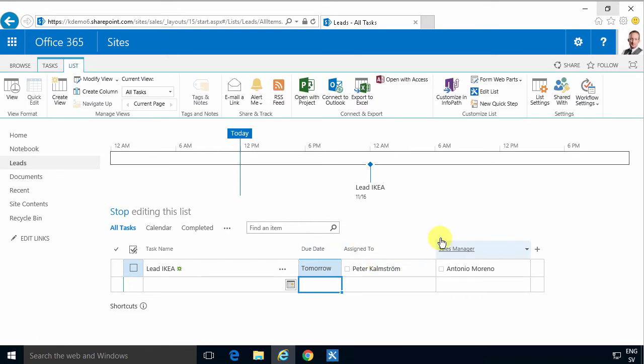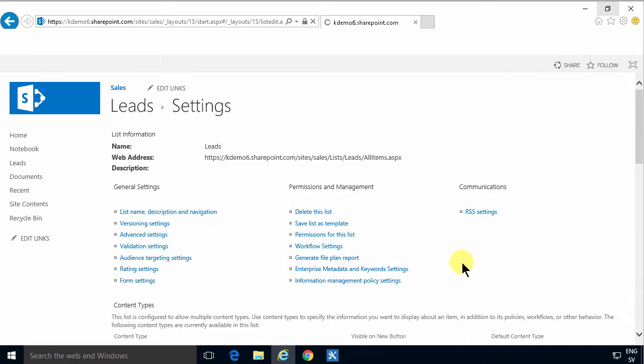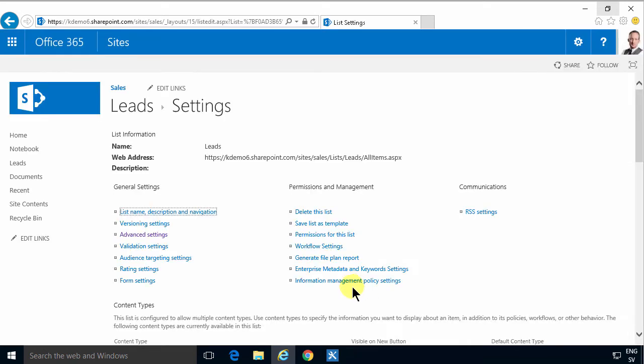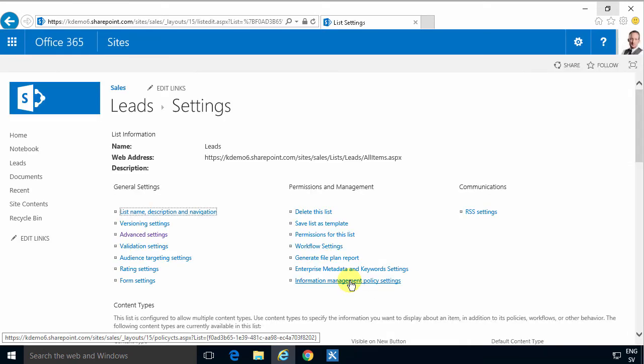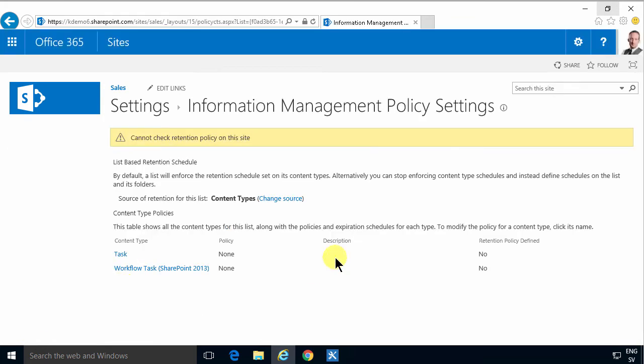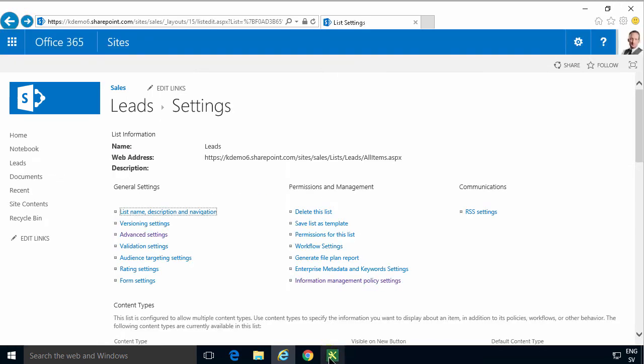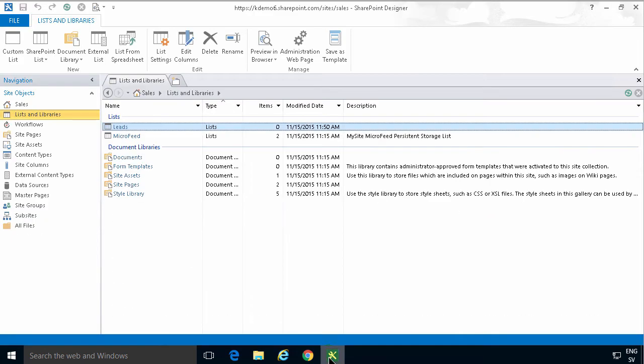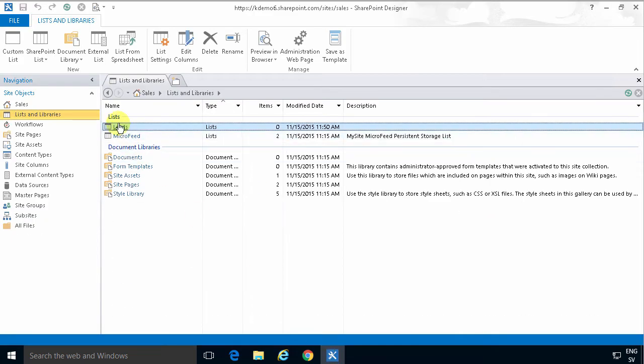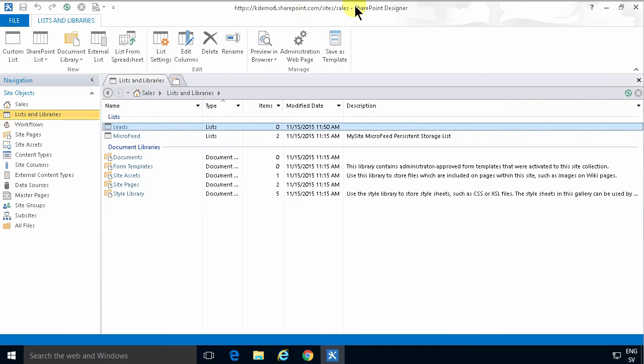So I'm going to create a workflow and make it run by going into list settings and information management policy settings. Then I'm going to create a retention policy based on this task. Before I do that though I need to create a new workflow, and I'm going to do that in SharePoint Designer.